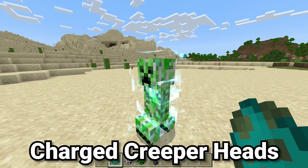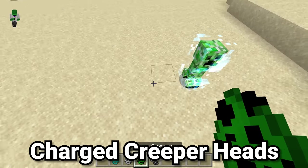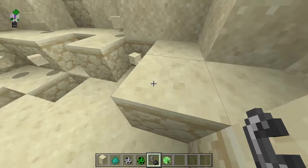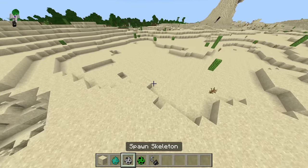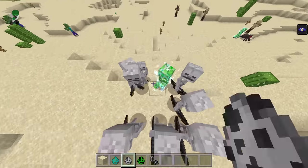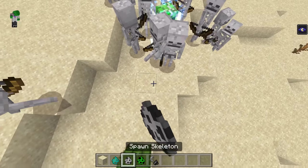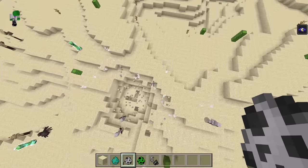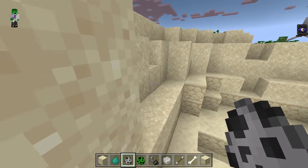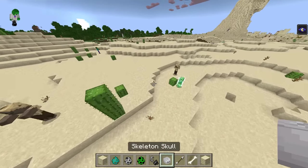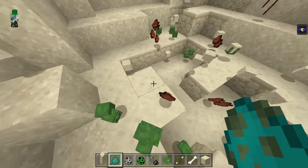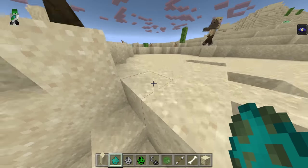Charged Creepers are much more useful in Bedrock. In Java, if a mob is next to a Charged Creeper when it explodes, only one of those mobs drops its head. But in Bedrock Edition, every single mob killed by a Charged Creeper explosion drops its skull. This fundamentally changes two things: skulls are much easier to get, and after one or two nights of Charged Creeper hunting, you can collect a massive amount of skulls with no need to go back.